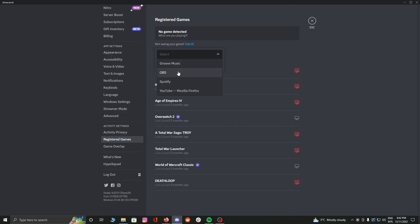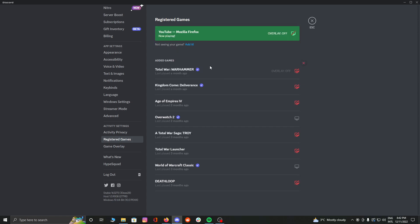You're going to say, for example, YouTube Mozilla Firefox, and click 'add game.' So now you're playing Mozilla Firefox YouTube.